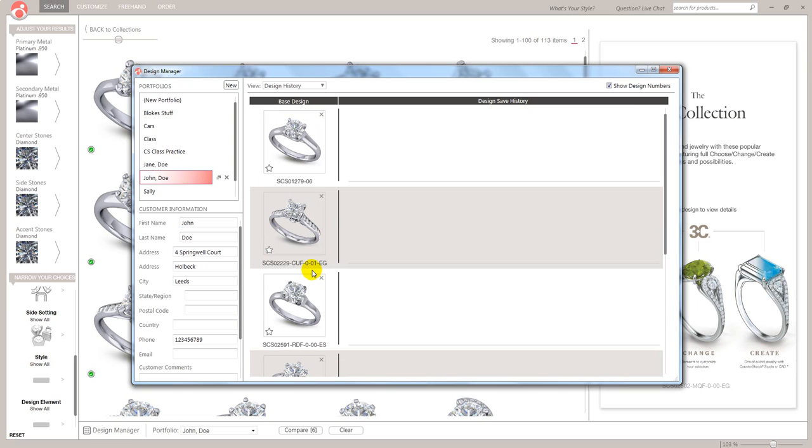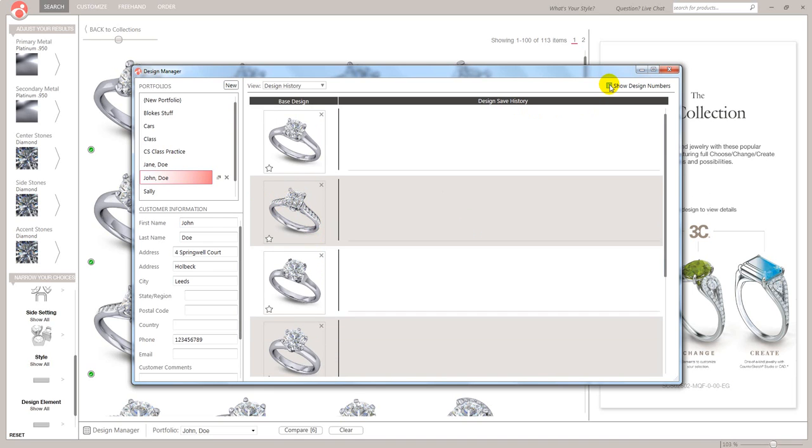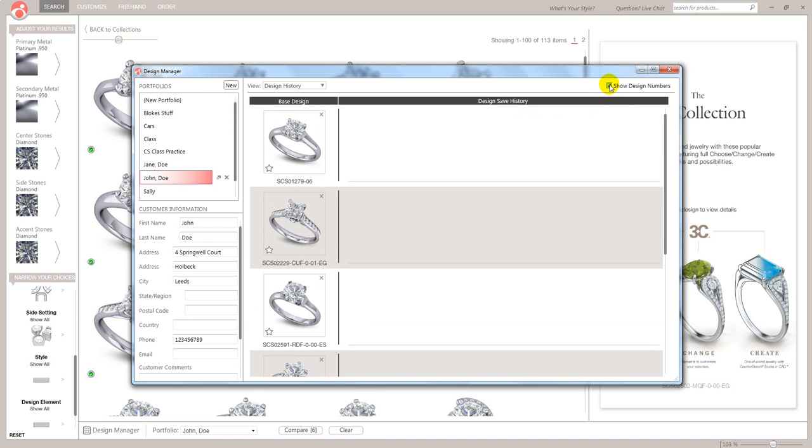There is other work you can do with this. You can create new portfolios. But this is just one of those things that you need to have a play with and get used to the way that this works. Anyway, see you in the next video, which is customized. Bye-bye.